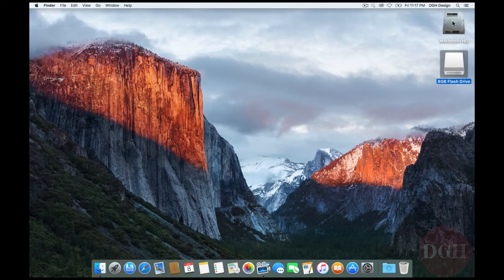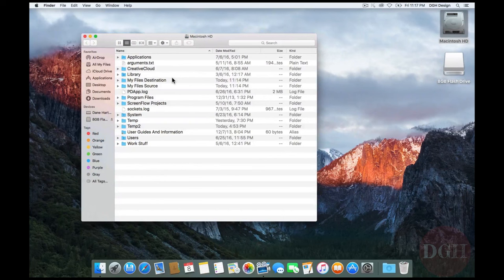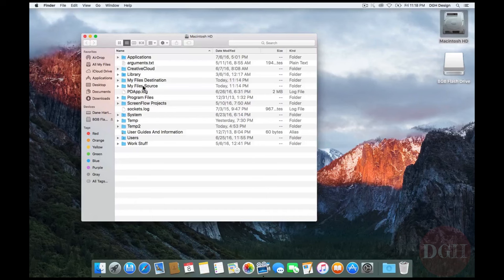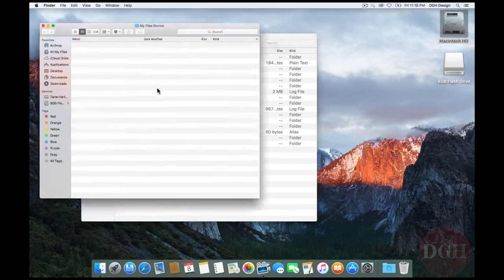I'm going to open Macintosh hard drive now by double clicking and I have two folders in here already I've made for this demonstration. The first is called My File Source. I want to see this in its own new window so I'm going to right click and choose Open in New Window.